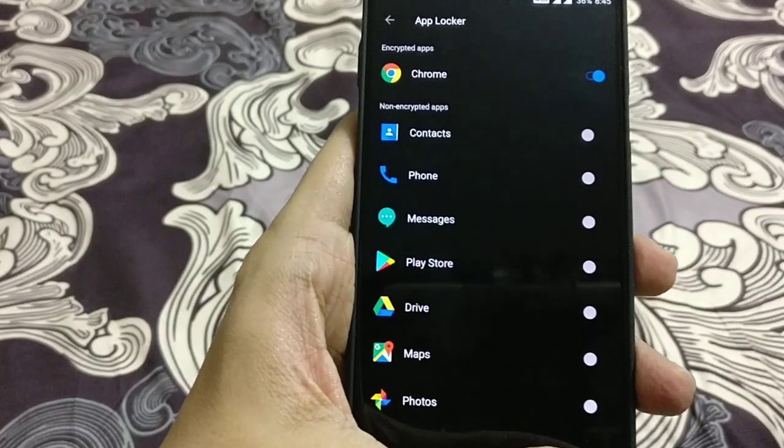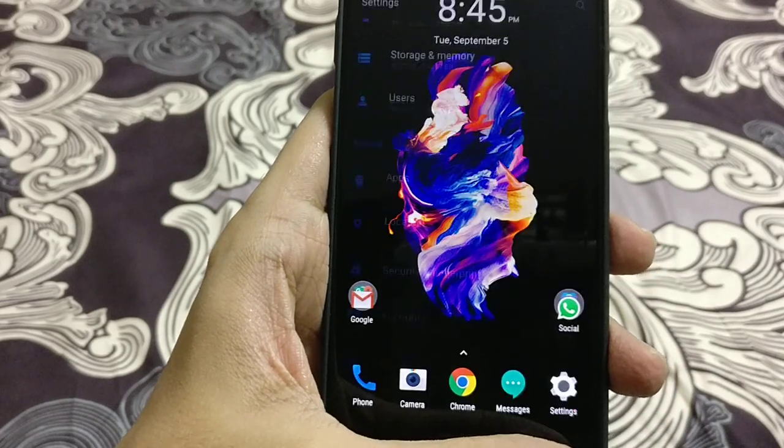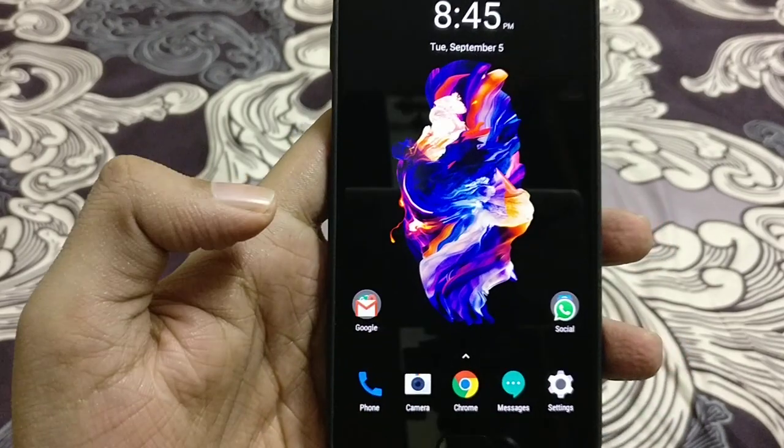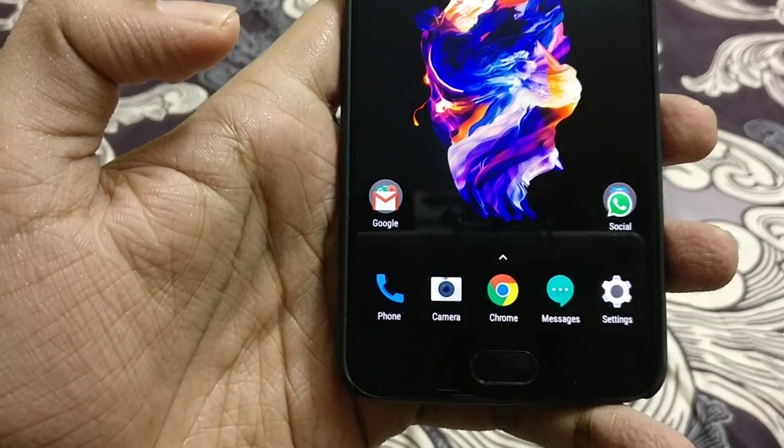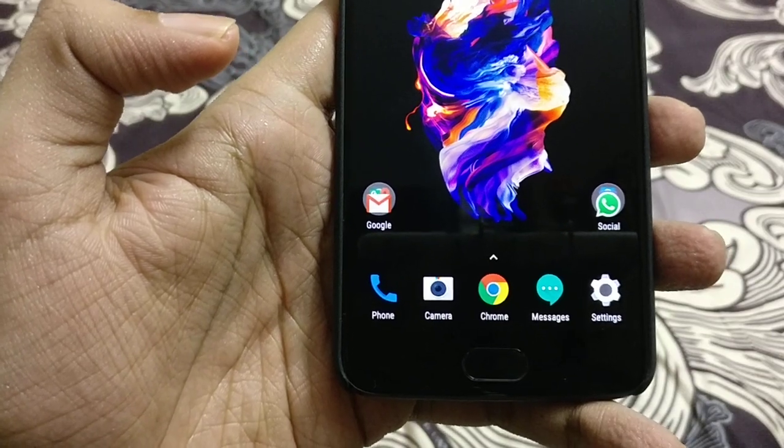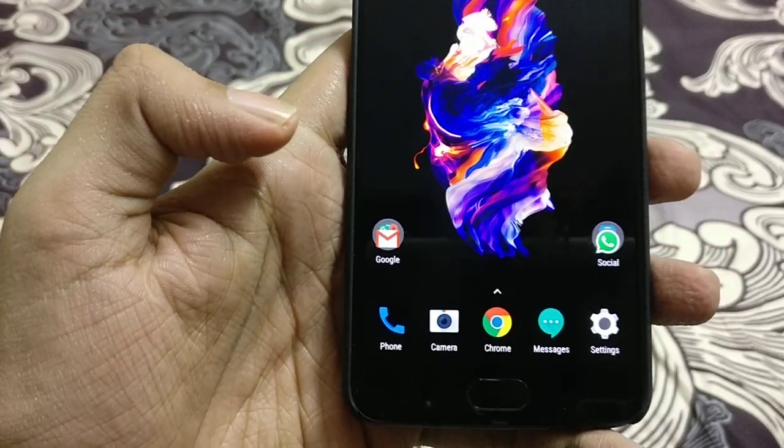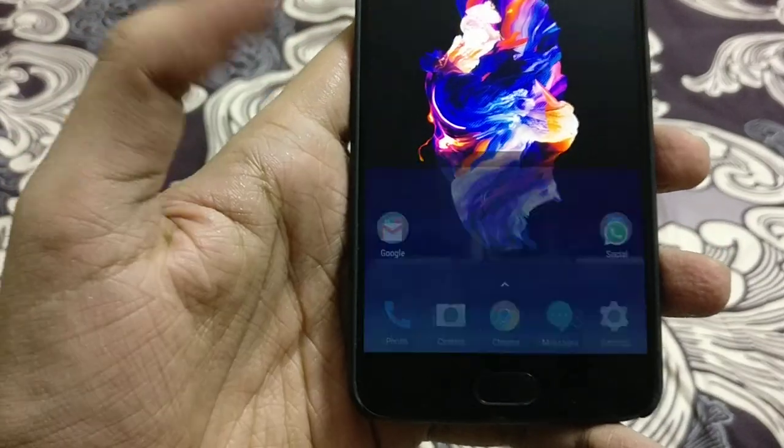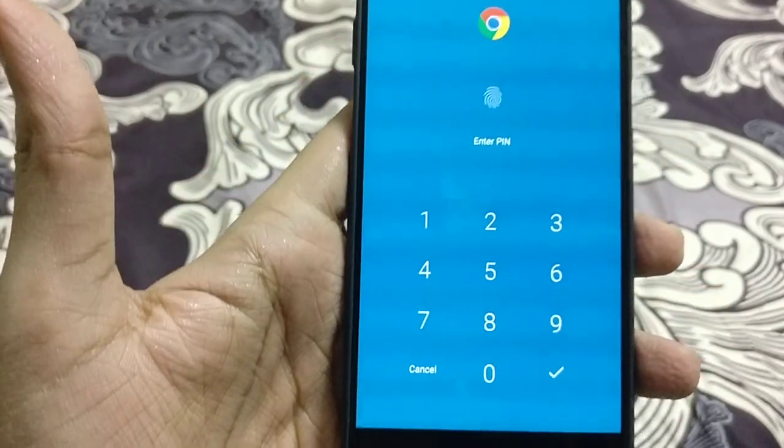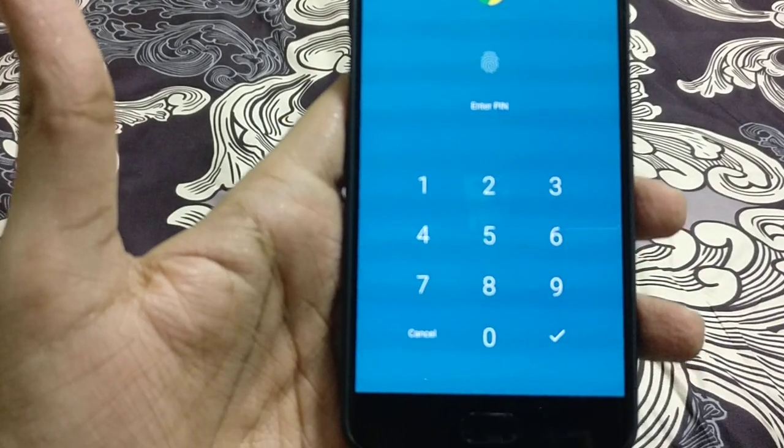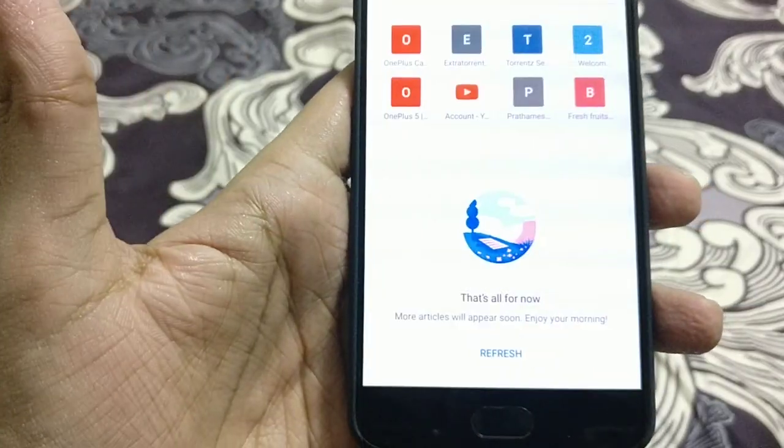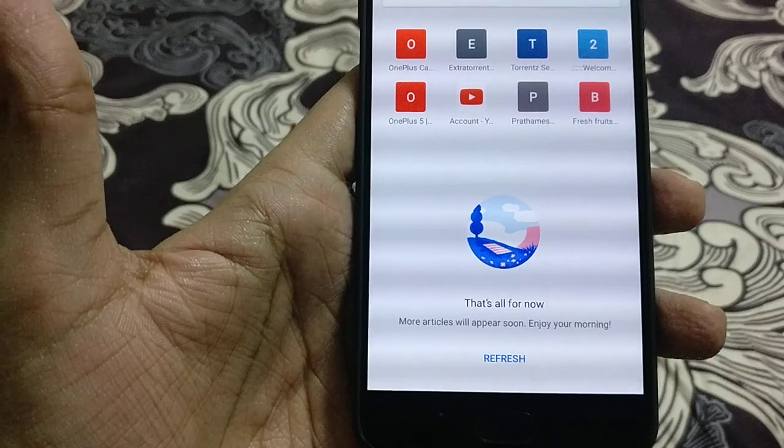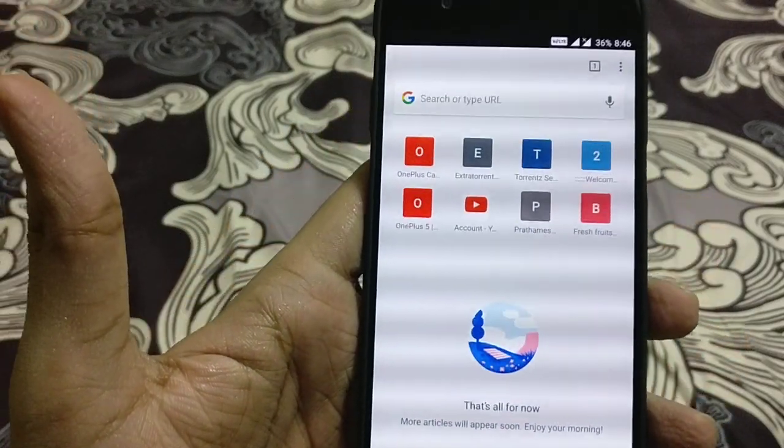So now let's go to the front screen and see what happens with the Chrome application. You can see the Chrome application in the dock section of the OnePlus device. So I will try to open this application and you can see it will ask for the password or fingerprint sensor. Once I touch the fingerprint sensor, it will open the application.